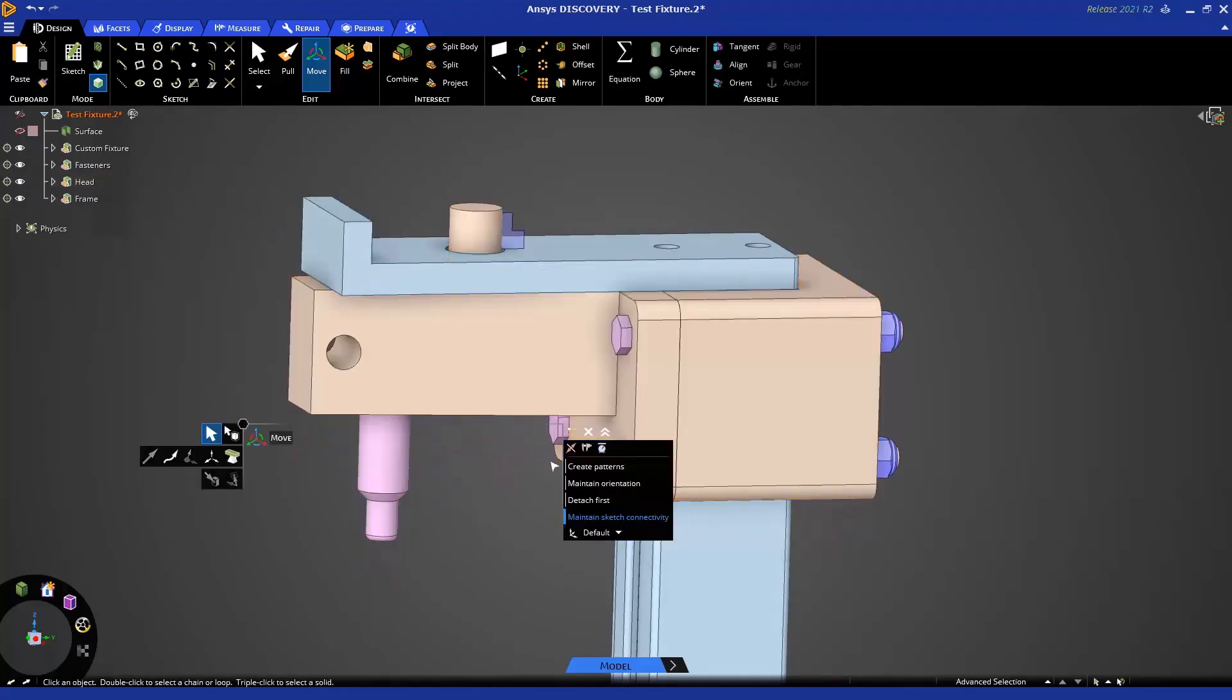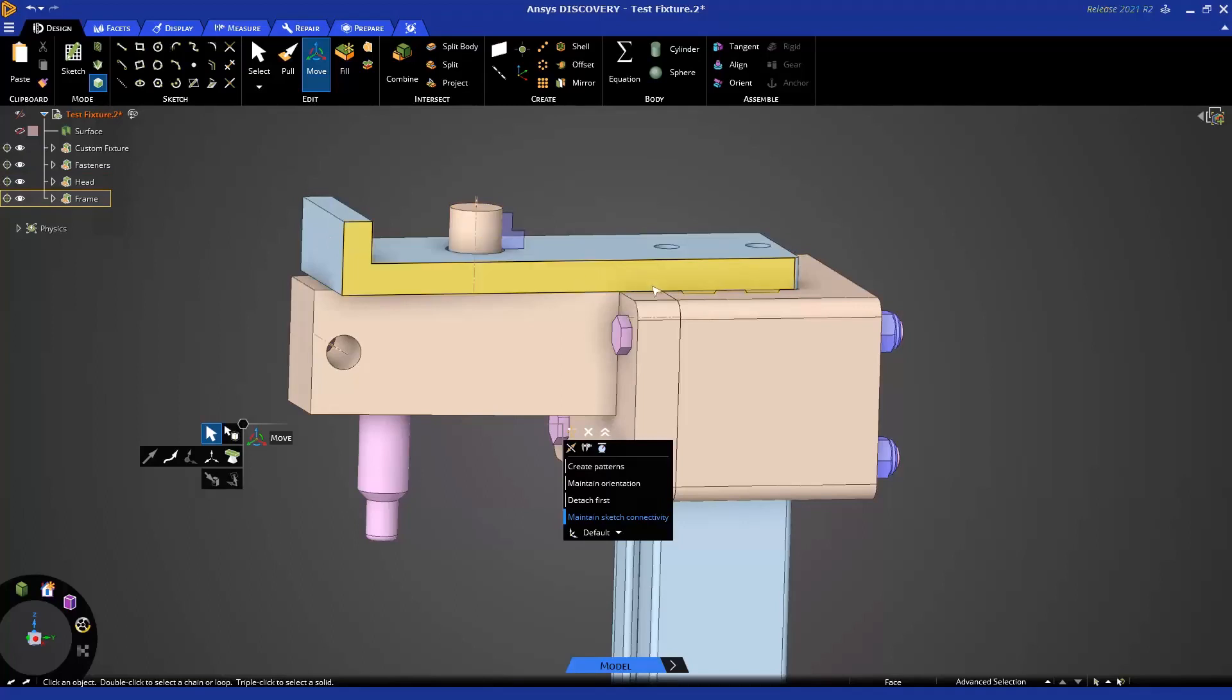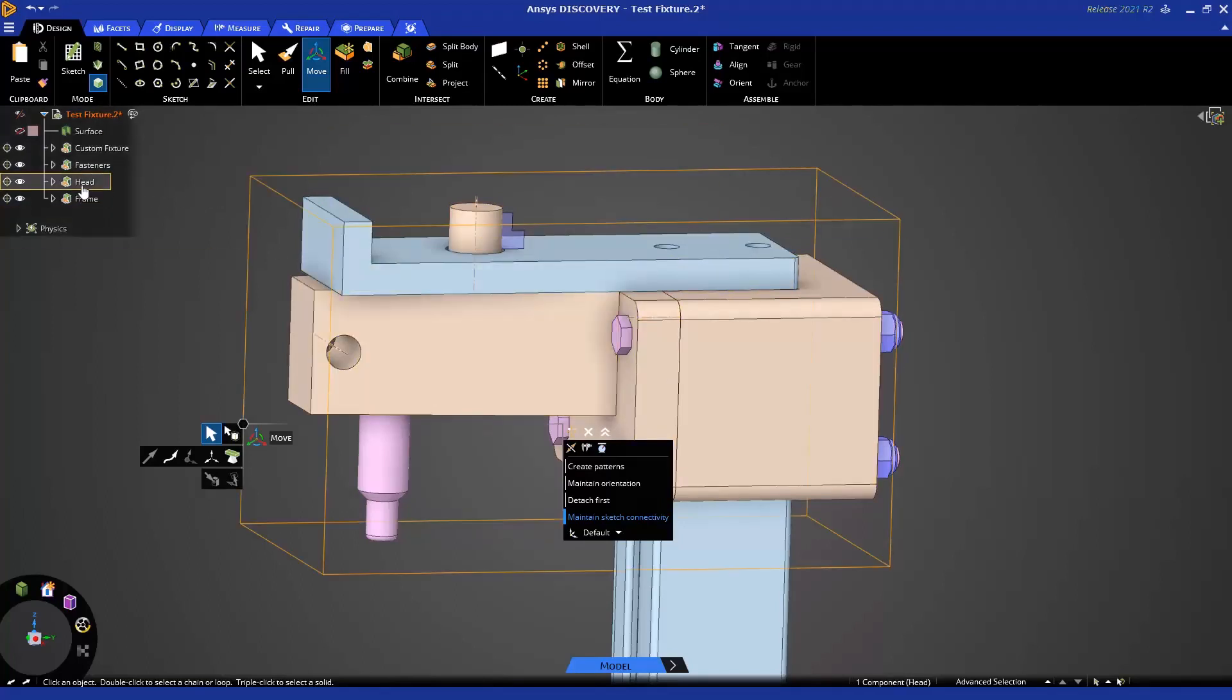But in some cases, there may be a lot of parts that I need to move, and sometimes a box select may grab other things nearby that I don't want to move. So, in this case, we can often make use of the structure tree.